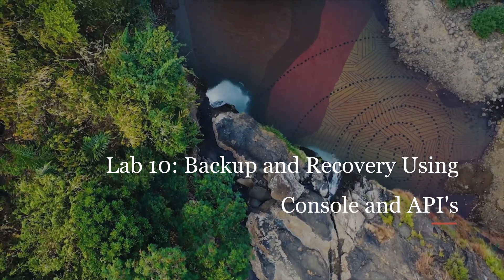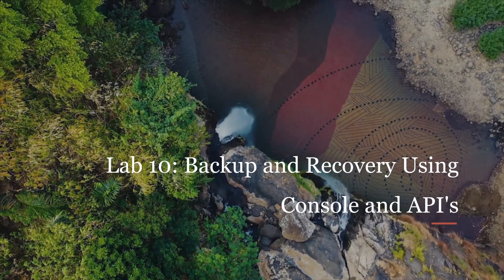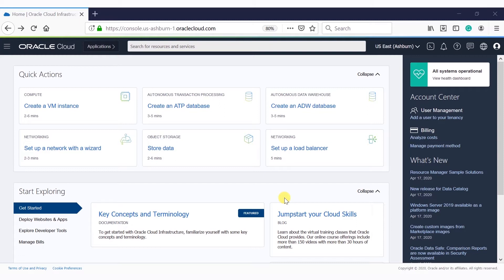Welcome to Lab 10 of backup and recovery using console and backup API. This lab walks you through getting started with backup and recovery in Exadata Cloud Service database using console and backup APIs. Exadata Cloud Service supports backing up databases on an Exadata DB system to Oracle Cloud Infrastructure object storage and local disk, known as fast recovery area. This lab consists of two sections: the first deals with performing backup using console, and the second deals with performing backup and recovery using backup APIs.